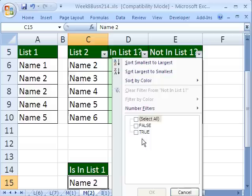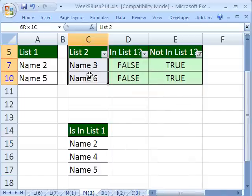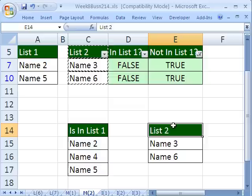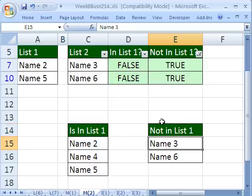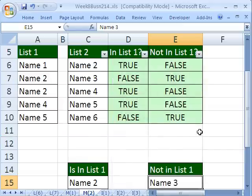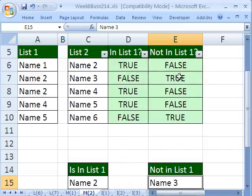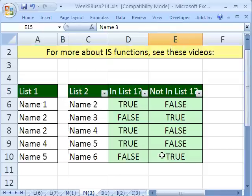Unfilter, clear, and then you could do the same thing over here. We want TRUE, and this means these ones are not there. So then we highlight these two, Control-C, Control-V, not in list one. And then clear the filter.